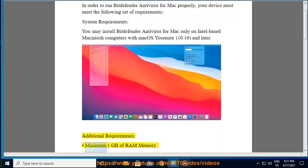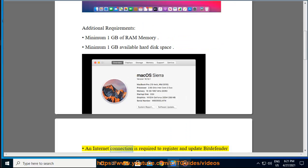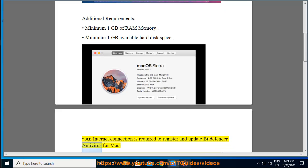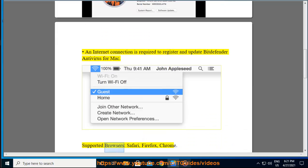Additional Requirements: Minimum 1GB of RAM Memory, Minimum 1GB Available Hard Disk Space. An Internet Connection is required to register and update Bitdefender Antivirus for Mac. Supported Browsers: Safari, Firefox, Chrome.